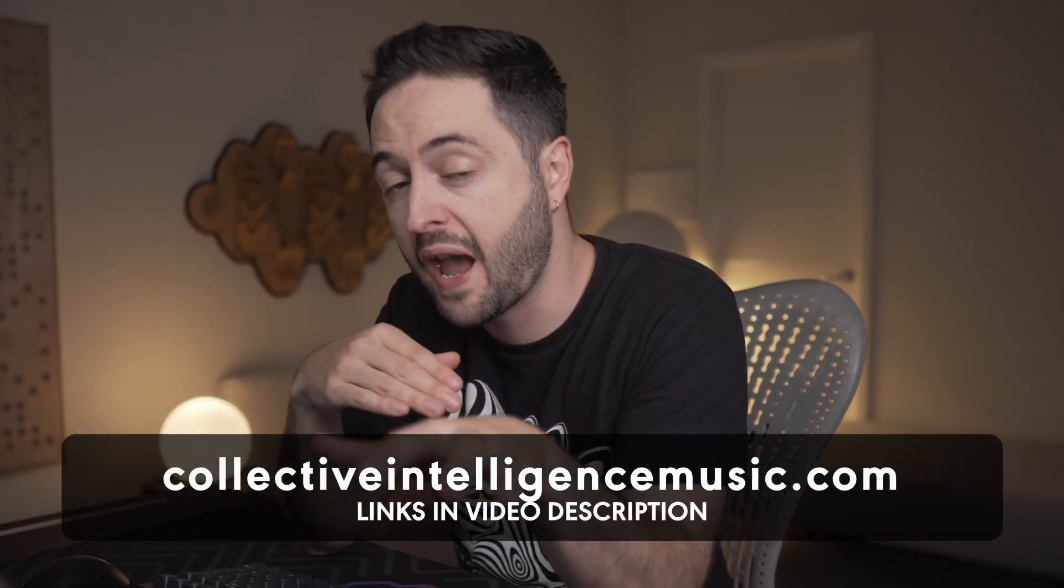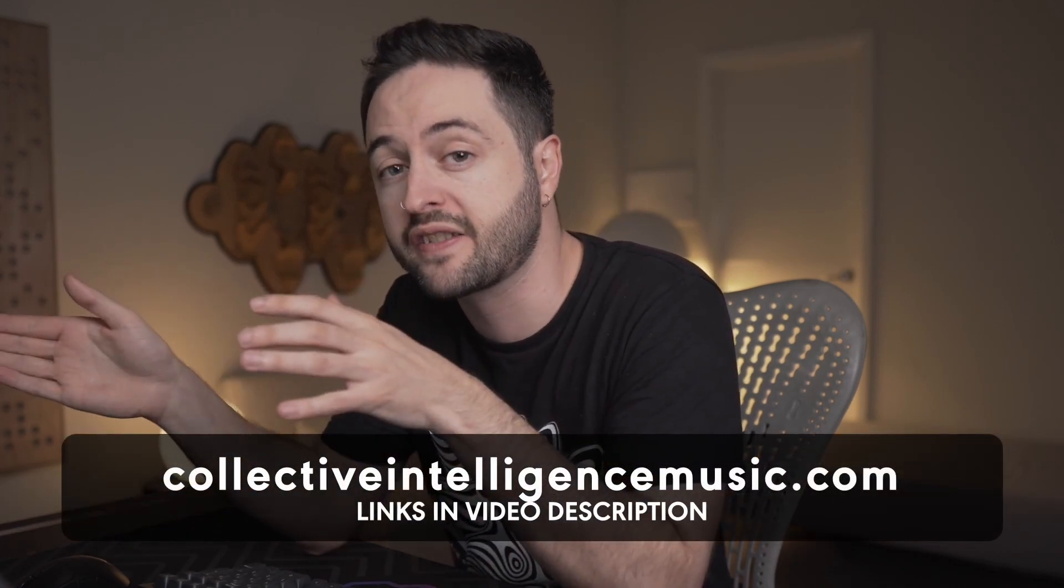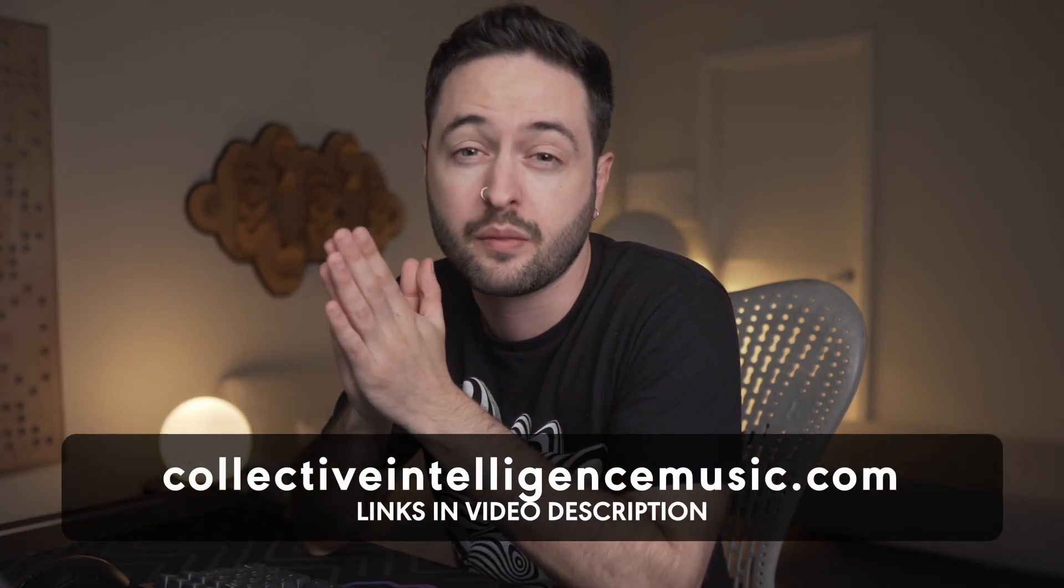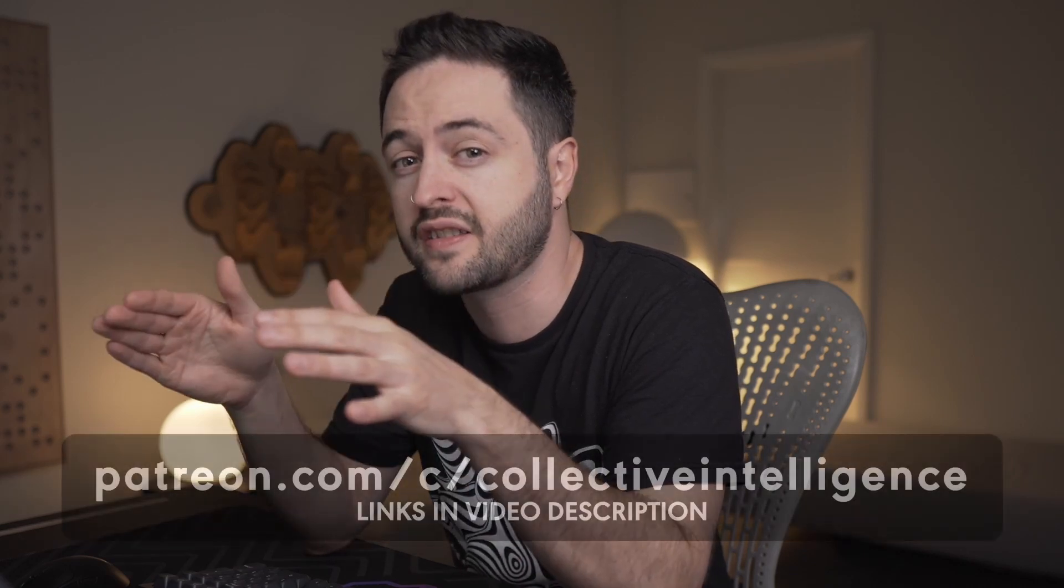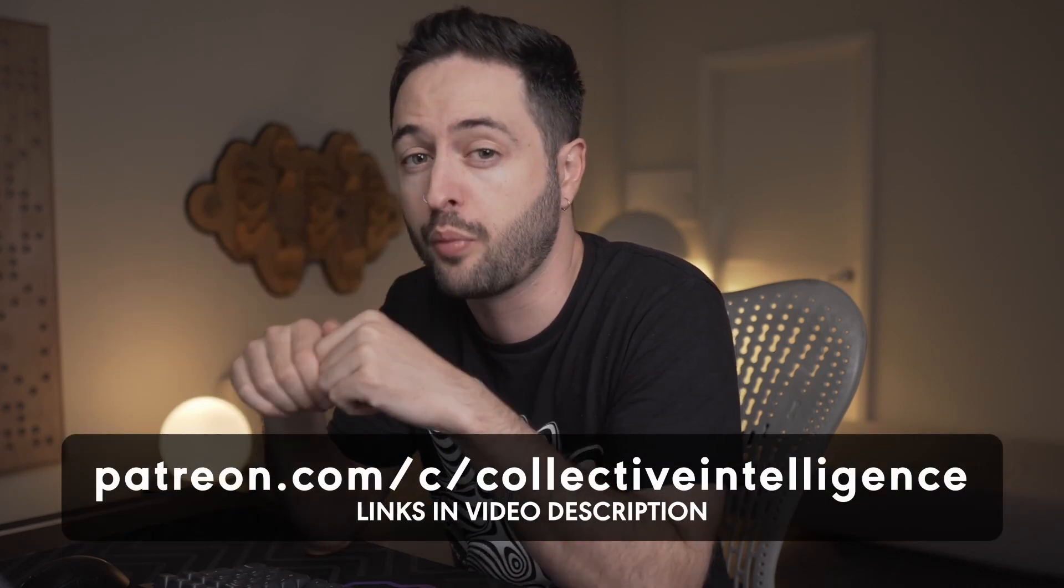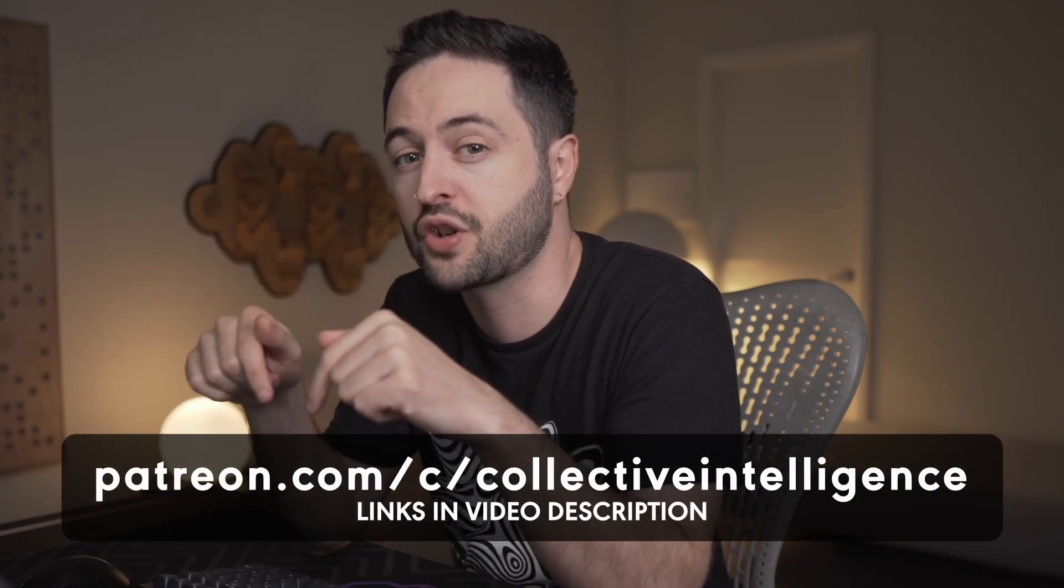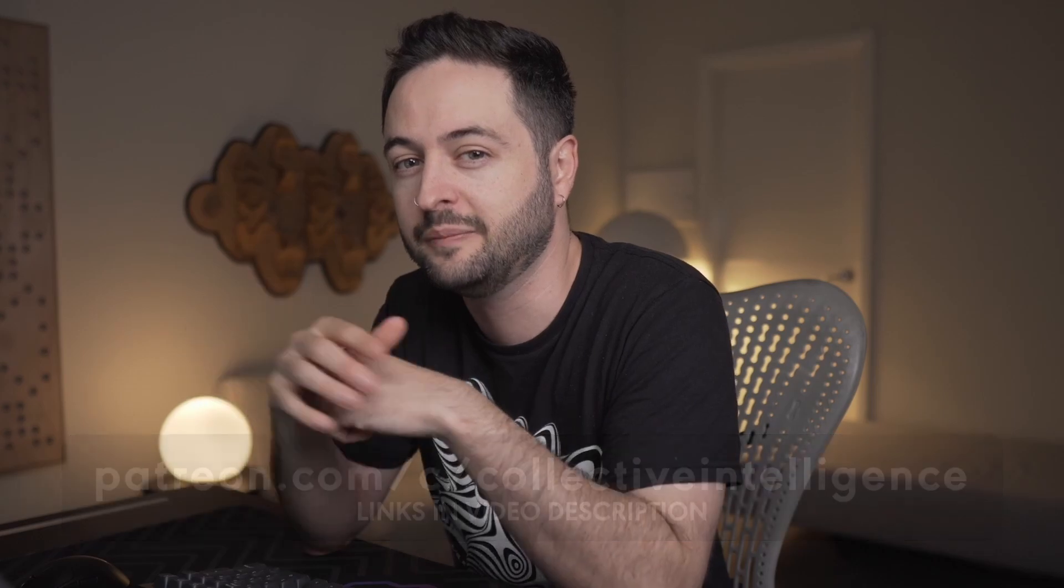If you're enjoying this video, then check this out. I've just dropped a 50 kick preset pack called Impact. It's available now on my website. Or if you want Impact and all of my other sample packs, plus private Discord server access, then you can become a Patreon supporter. Links are in the description. I'll see you there.